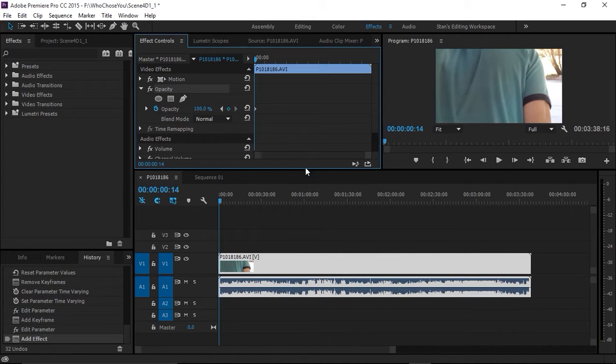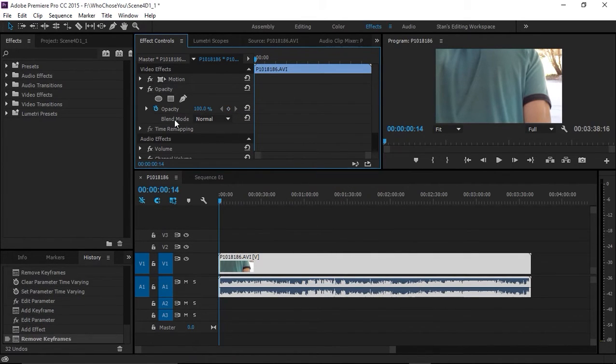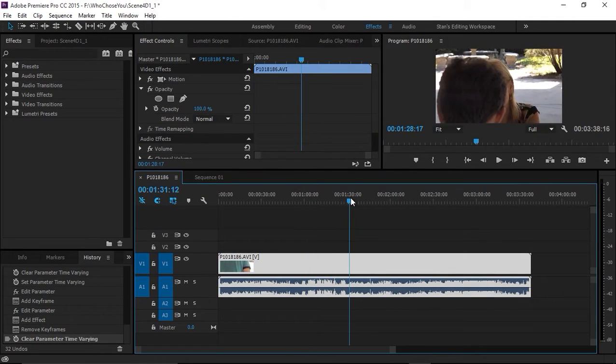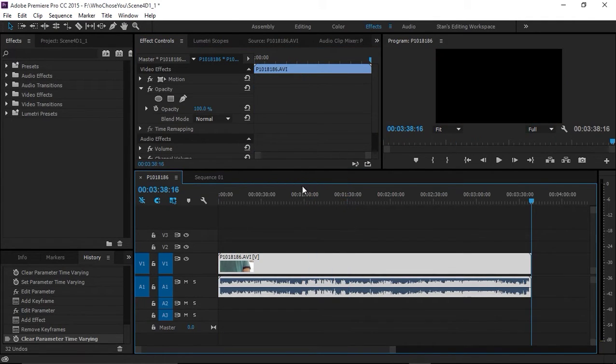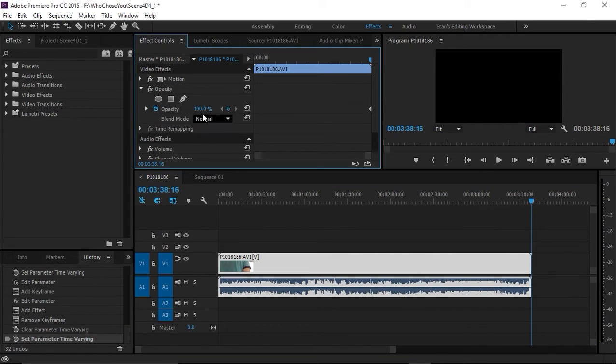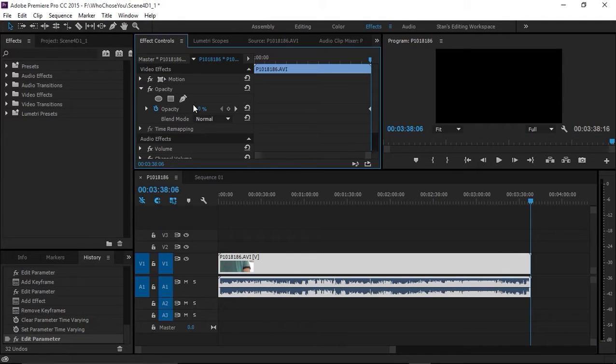Now I'm going to clear these keyframes. Going to the end of the sequence, I'm going to set an opacity keyframe at zero opacity, then go 12 frames back—shift, arrow, arrow, and two more.